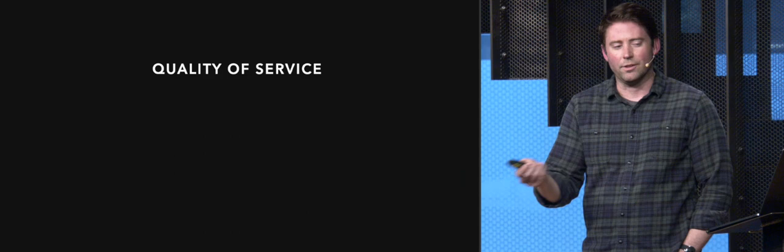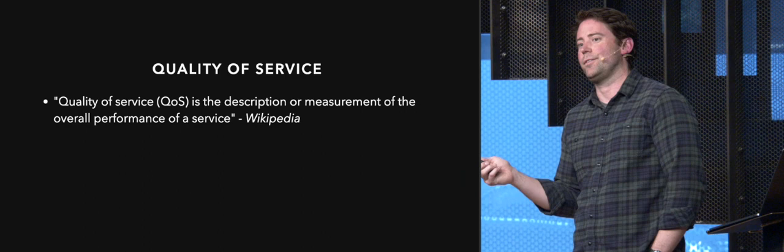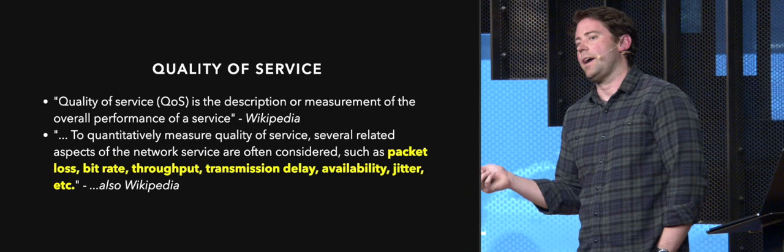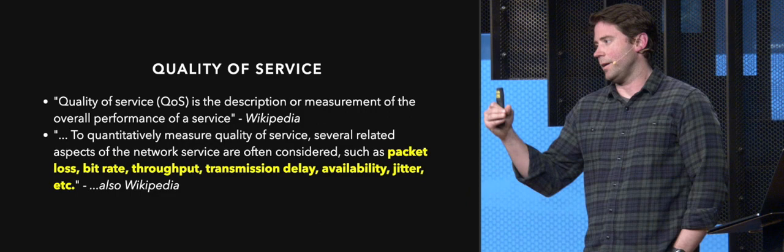We're going to go to the trustable source of Wikipedia to see what it is. Quality of service is the description of measurement of the overall performance of a service. Not really that helpful there. But to quantitatively measure quality of service, several related aspects of the network service are often considered, such as packet loss, bit rate, throughput, etc. If you look at those specific metrics, you'll get the idea that we're now talking about underlying performance aspects of a service.